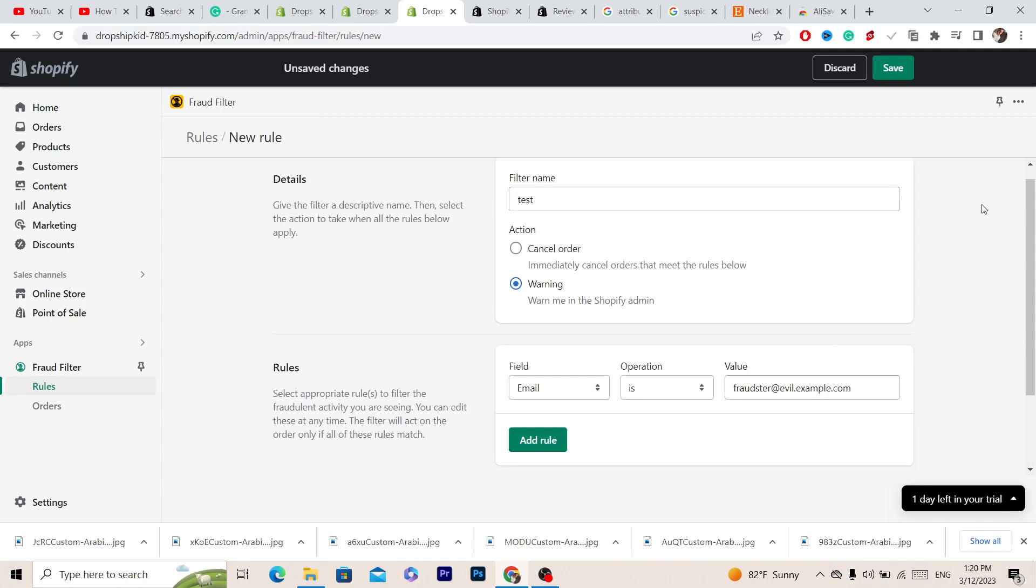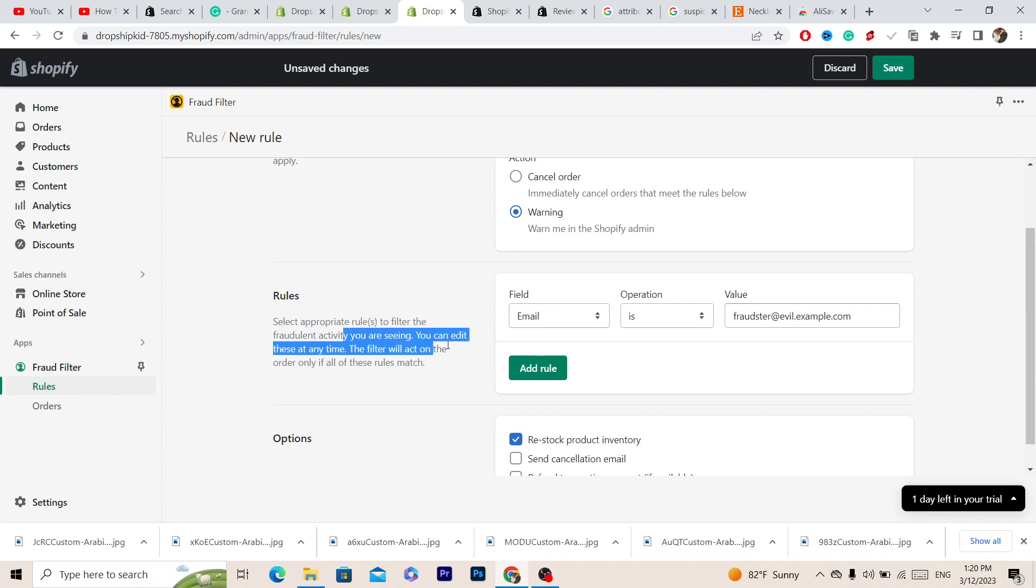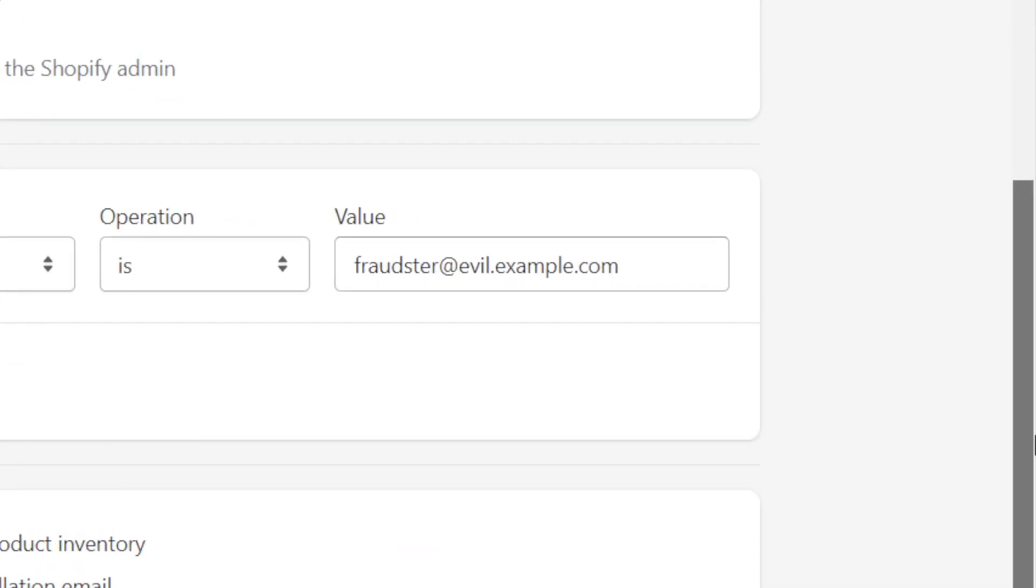Here you can select appropriate rules to filter the fraudulent activity you are seeing. You can edit this at any time. You can change a lot of things here.